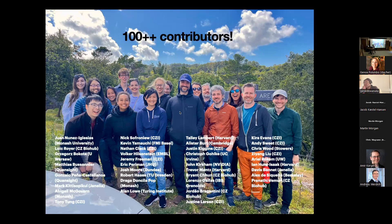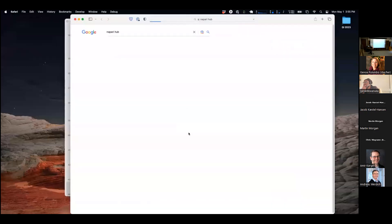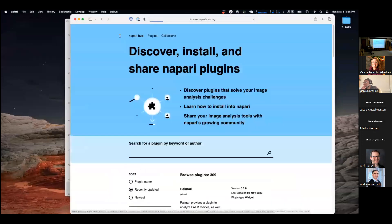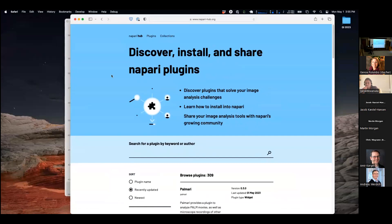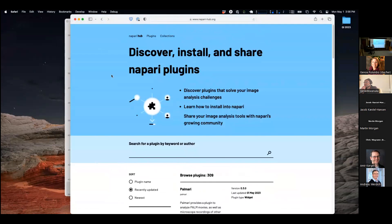I should mention the Napari Hub. Napari Hub is a service from CZI — they made an index essentially for plugins. If you do want to look through plugins, you can go check them out there, and maybe you'll have a better answer to that question after looking through.